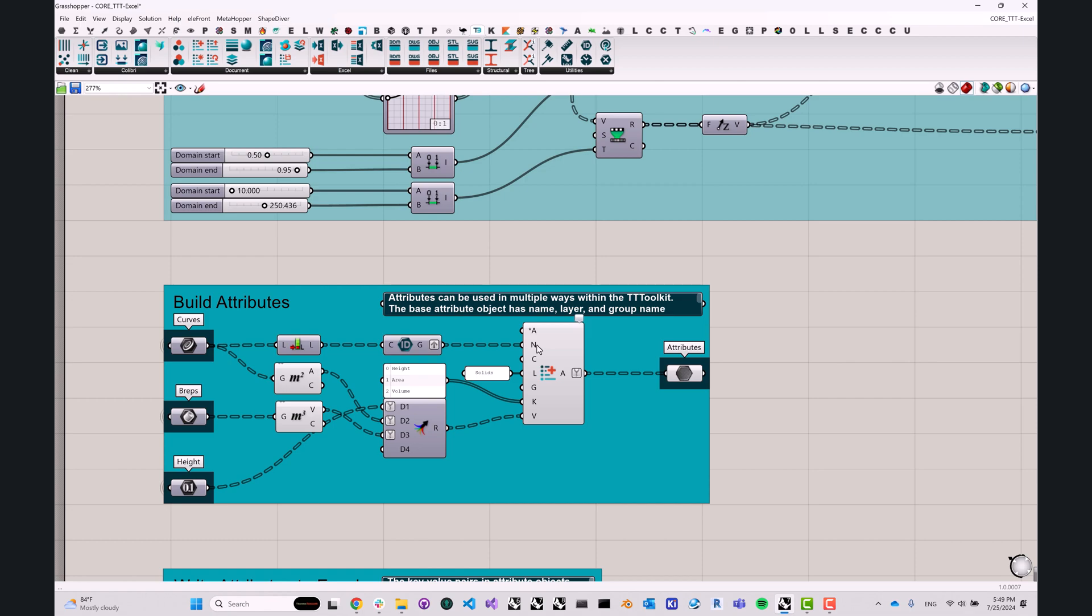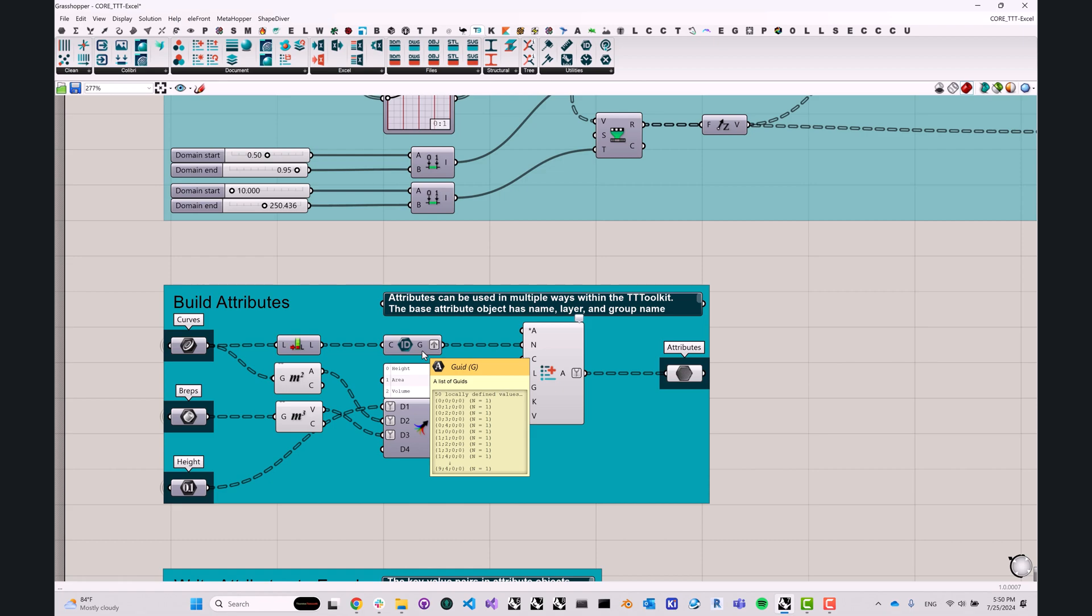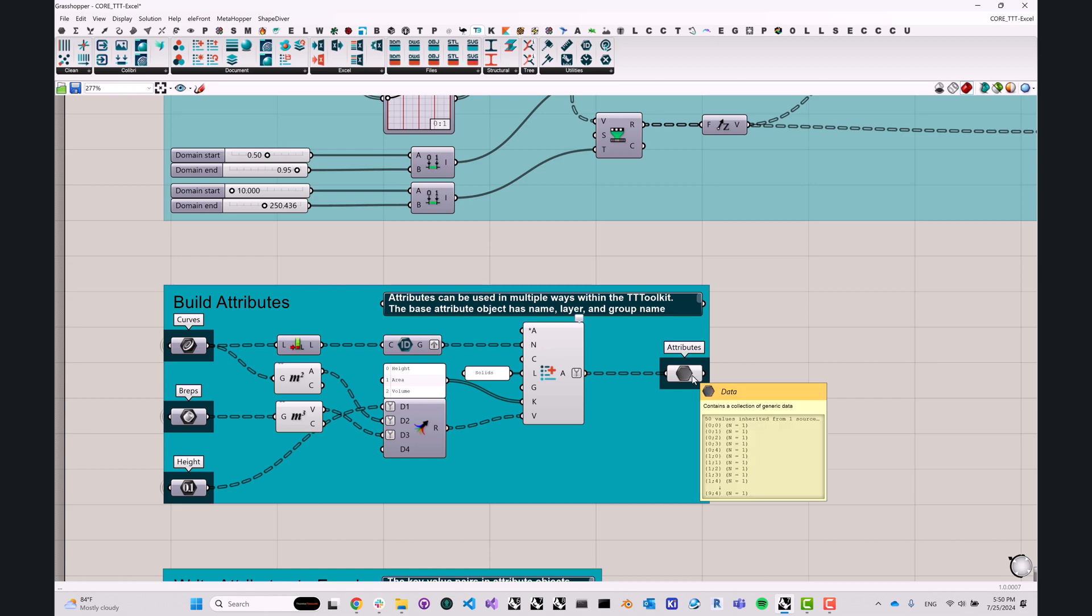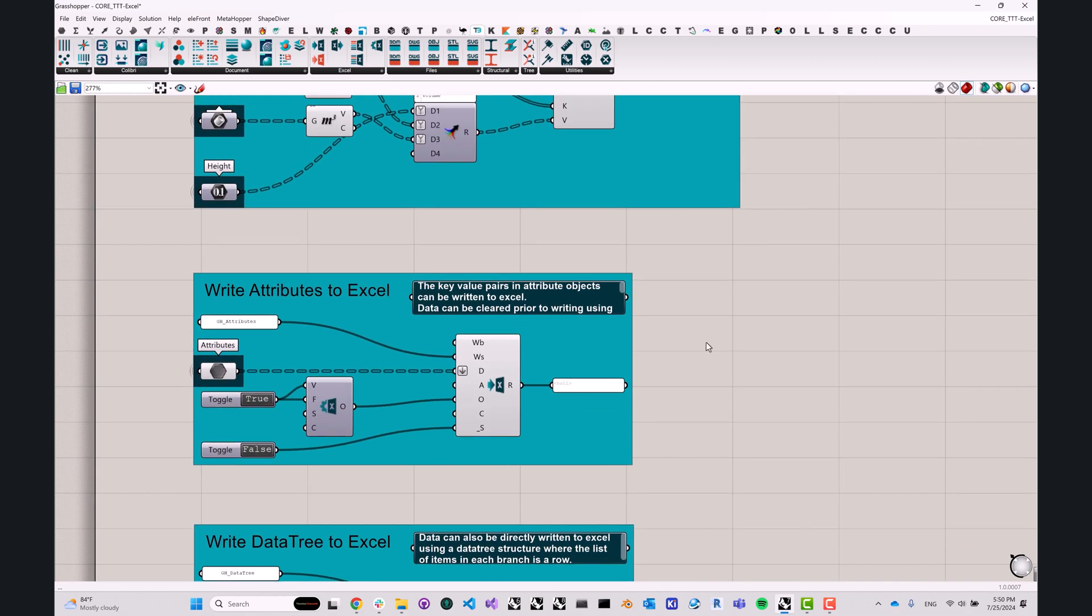To make sure that each attribute has a unique name, we're going to use this GUID component. We covered that in our utilities video. This just generates a series of globally unique identifiers, so we can be assured that each name does not repeat. Now we have a series of attributes, and we can head on over and actually write those to an Excel spreadsheet.